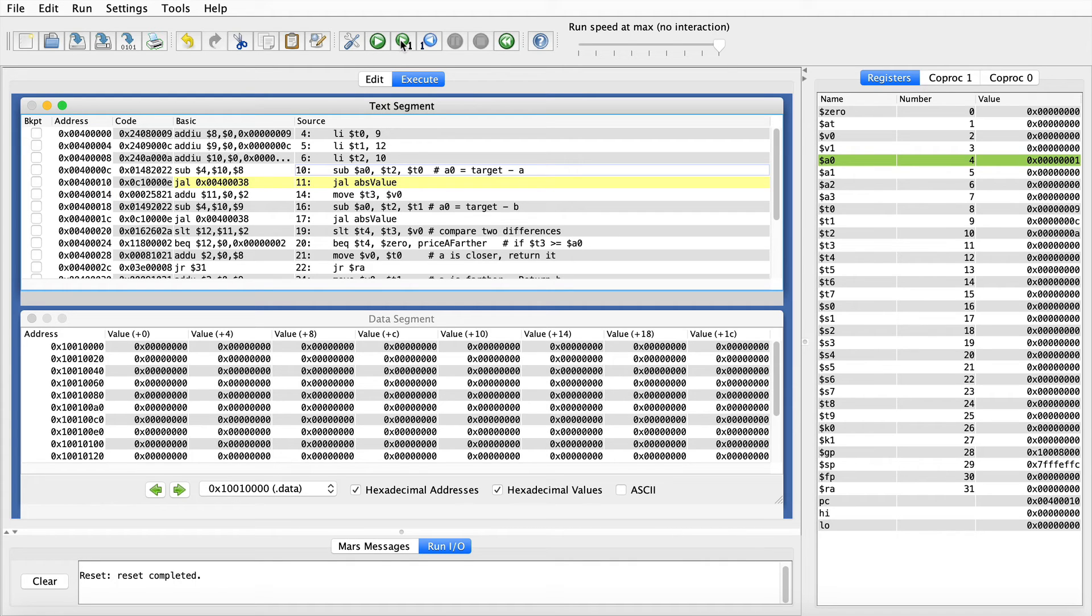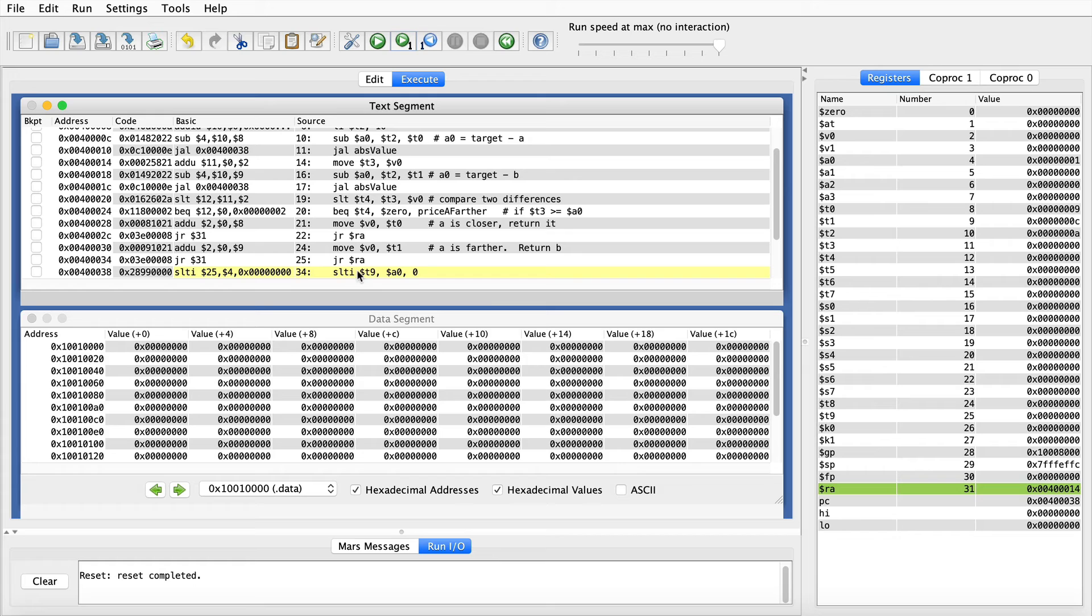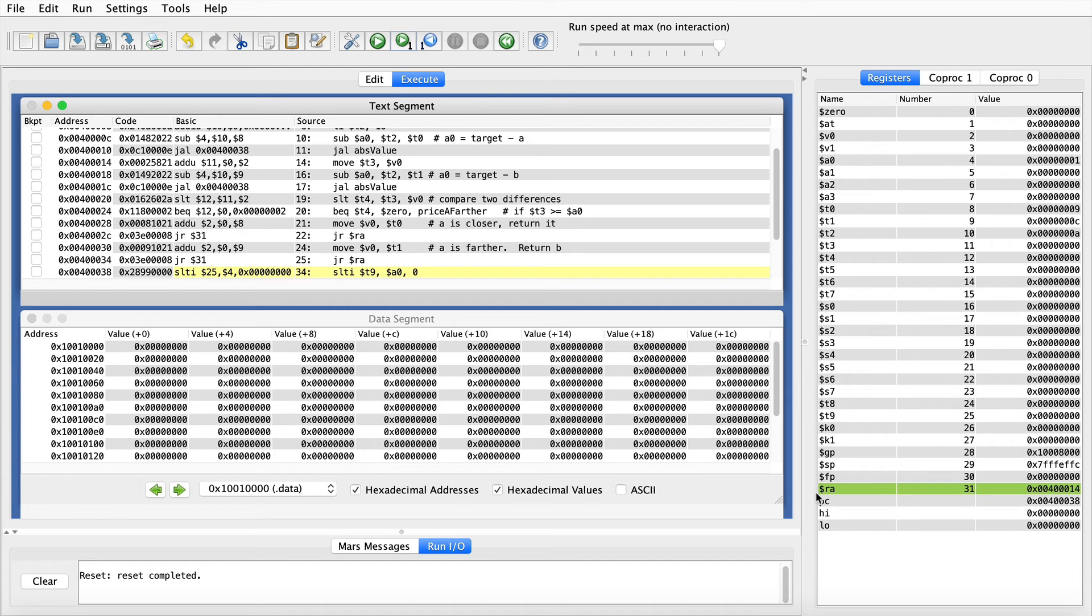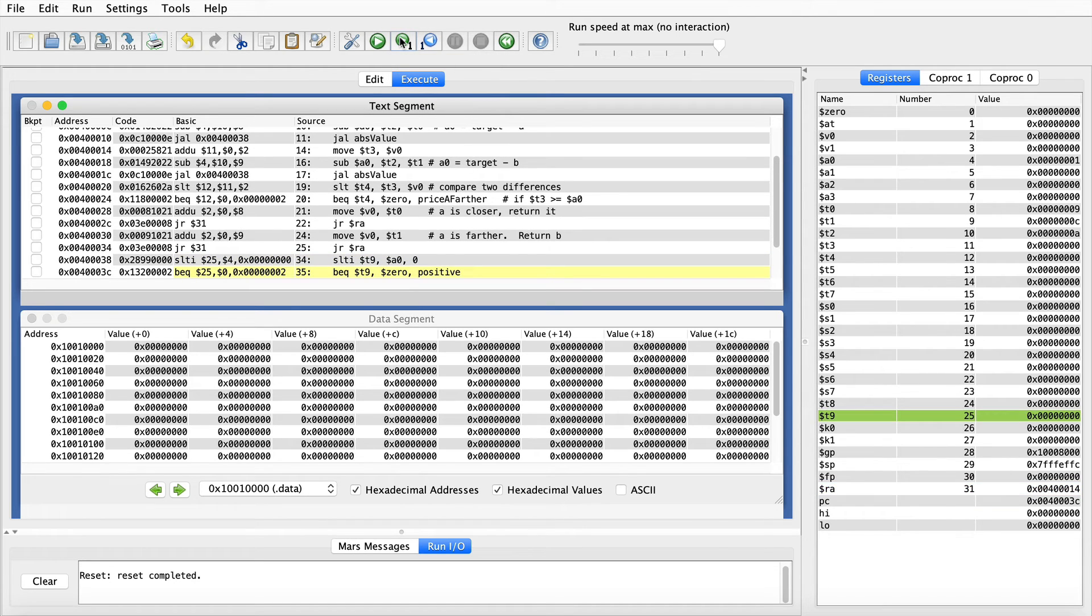It's 0040 0010, and the instruction after that is 0040 0014. So now when I execute the jump and link function, the next instruction I run is the first instruction of the absolute value function. But also down here, you can see highlighted in green that the return address 0040 0014 was automatically saved in register 31.